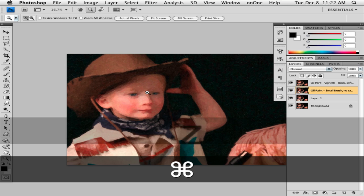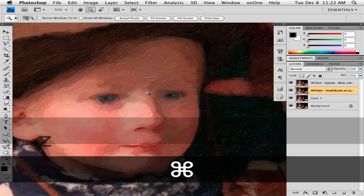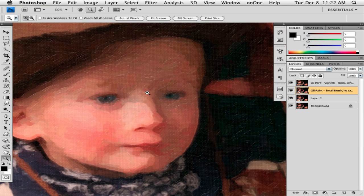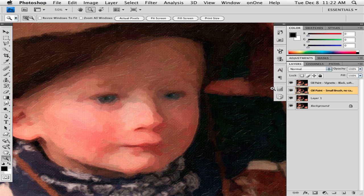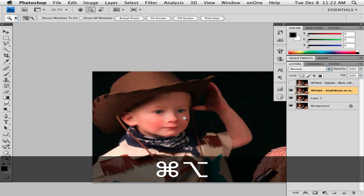You can see this is the range. You can go from the very impressionistic with the big brush strokes, or you can go down to this type, so it's a lot more photorealistic.